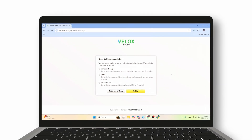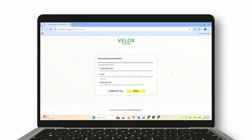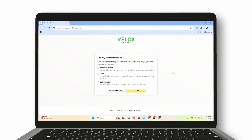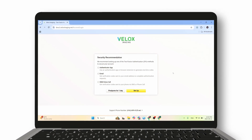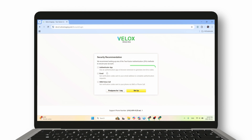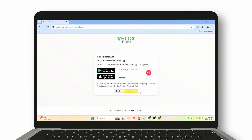Now, when you log into the system through your browser, you'll see a few options for 2-Factor Authentication. While any of these methods will improve your security, we highly recommend using the Authenticator app. It's by far the most reliable and secure option.